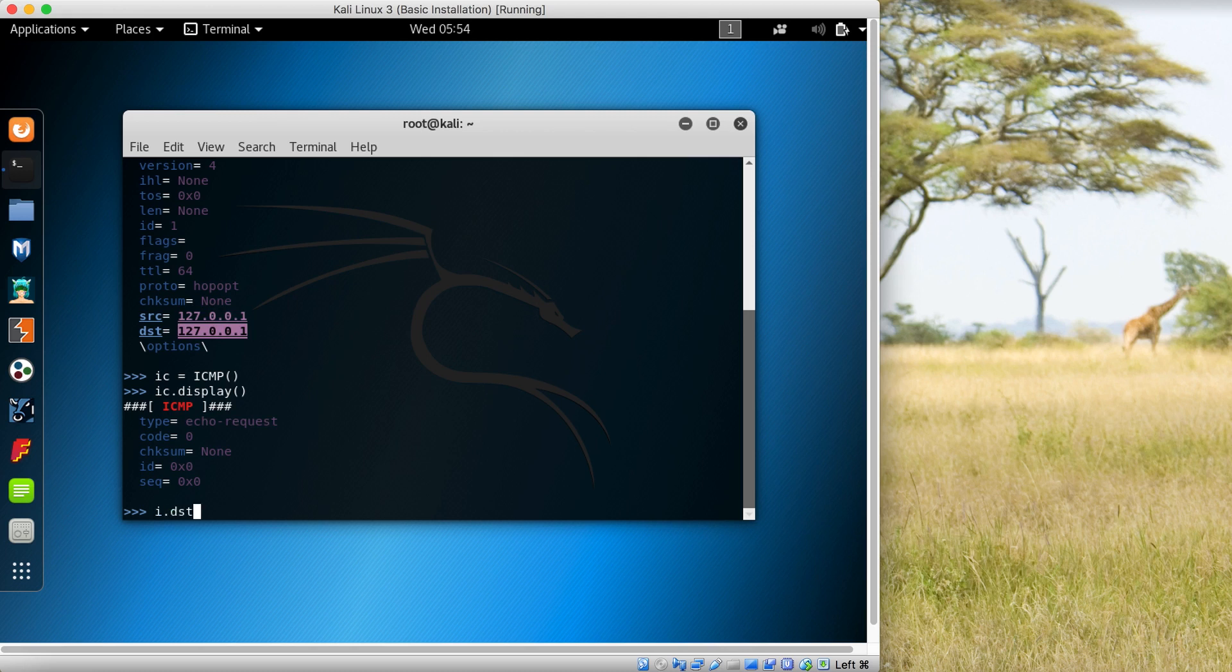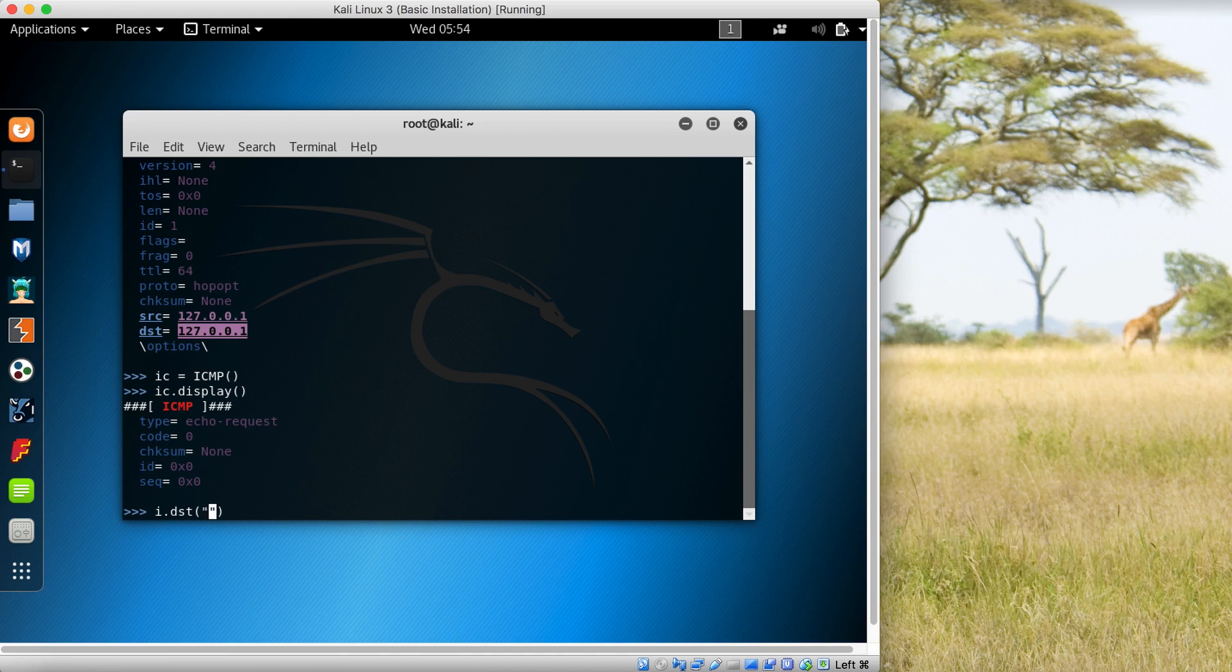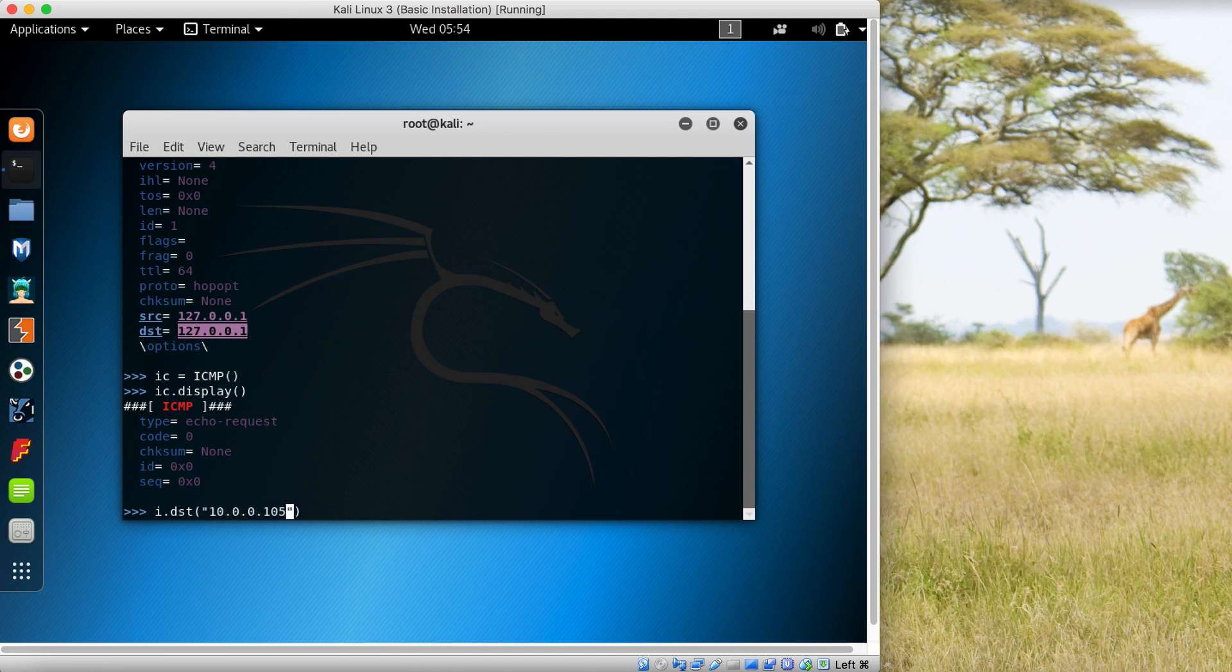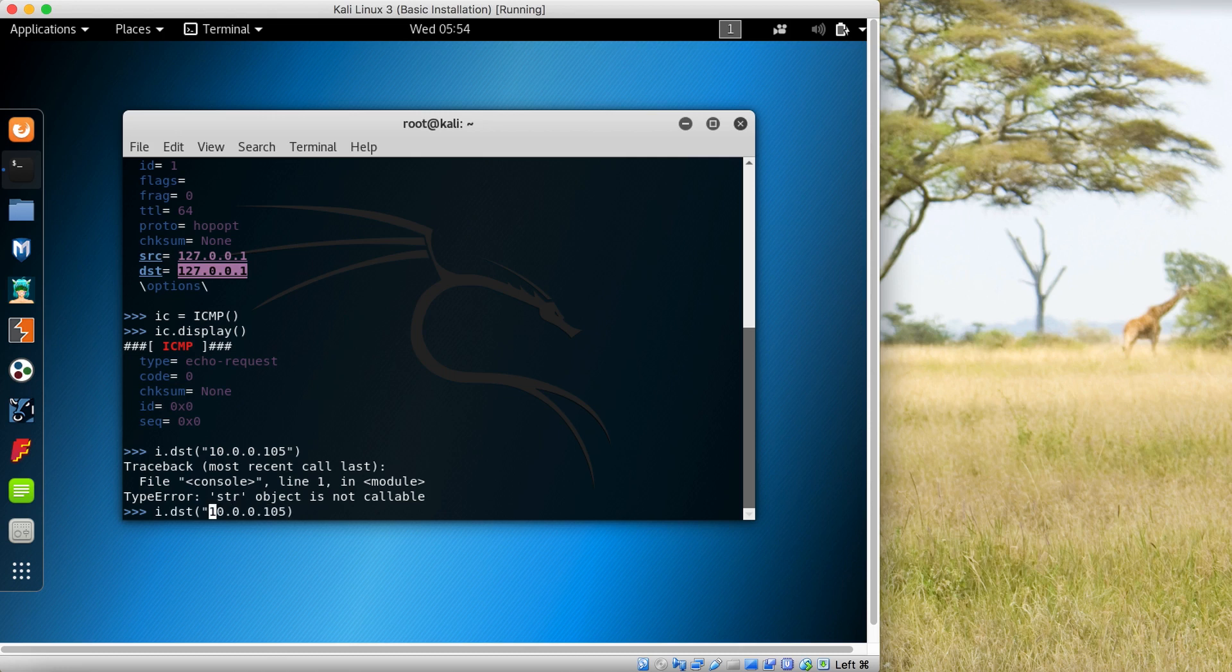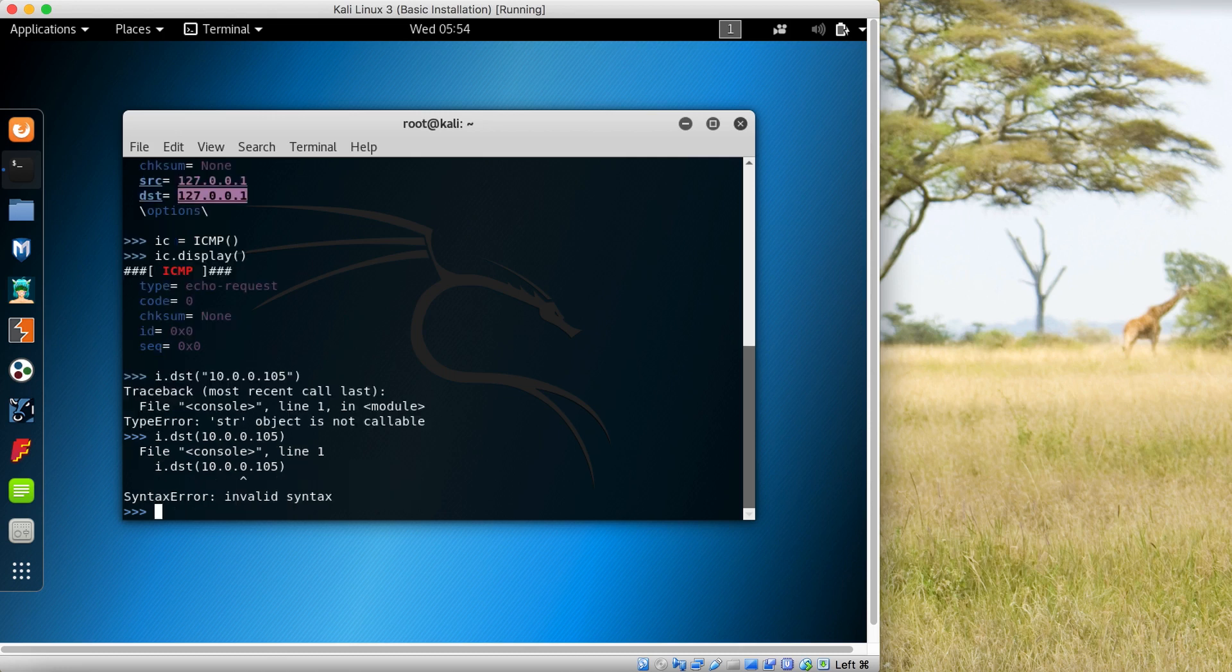I'm using the I object that I created previously and I'm setting the destination to the remote IP 10.0.0.105. This is another machine that I have running.